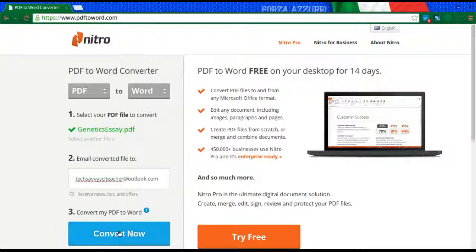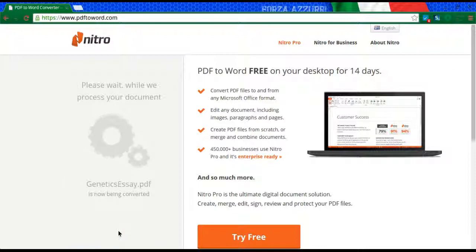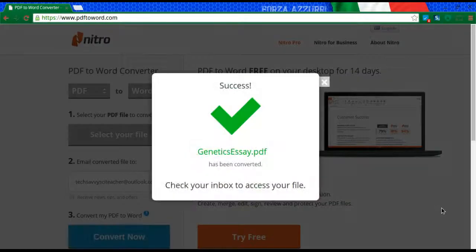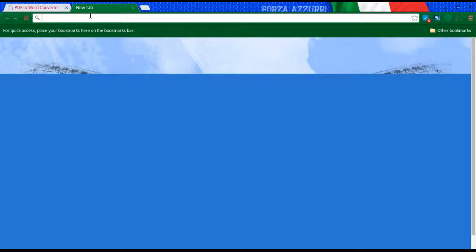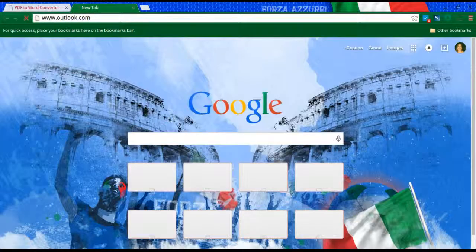I'm going to click Convert Now. It does take a moment or two for this to happen. And then you'll get this box saying great, success — you have access to your file. So let's go ahead and check out that file now.